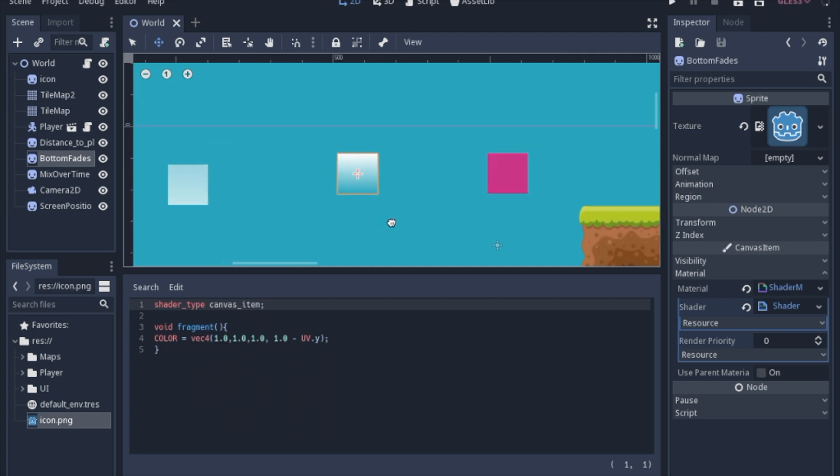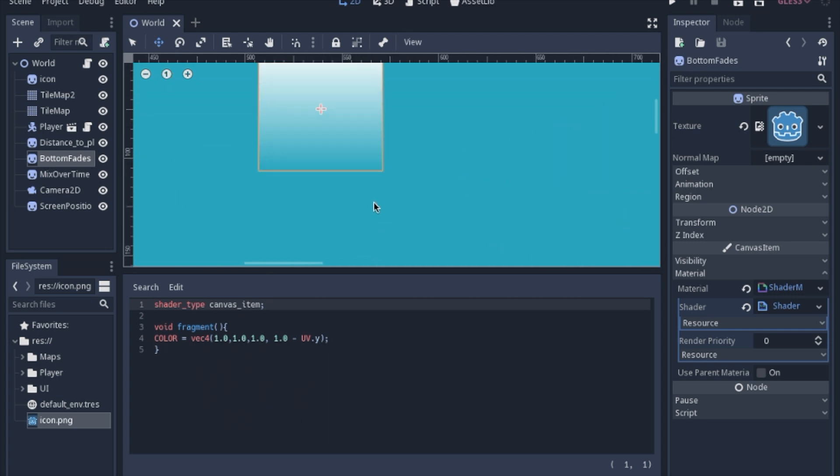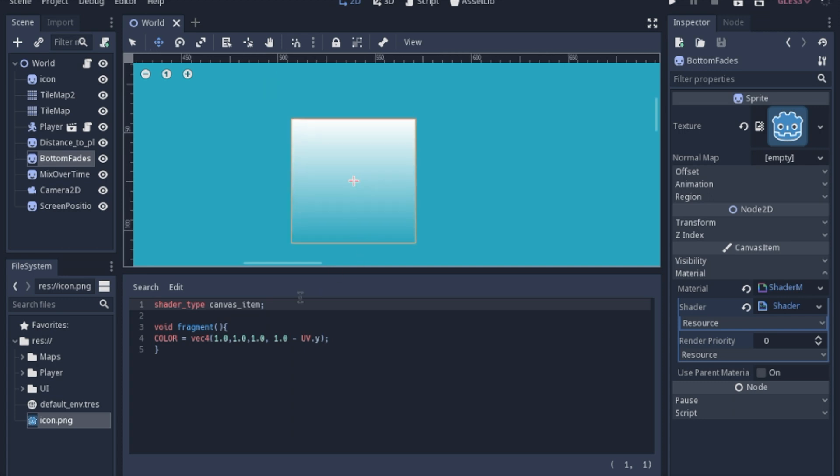So we're going to start with the one that fades towards the bottom. So all this is saying is it takes the color of the image and so it's red. Which means it's going to be a built-in variable about this image. And we're going to set it to white.